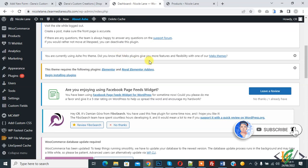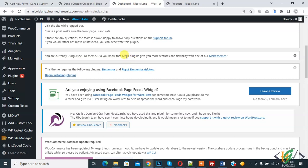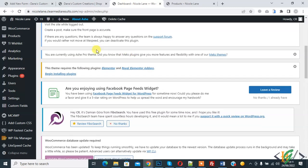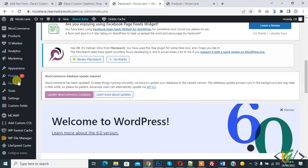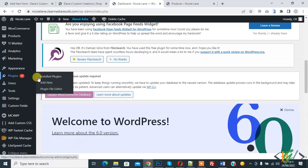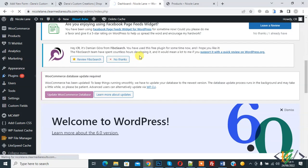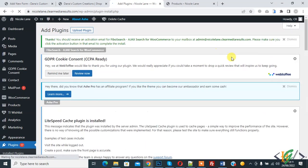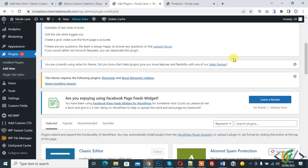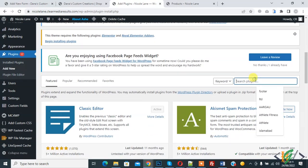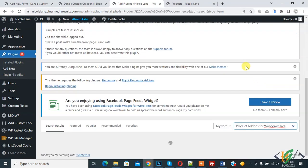We are in WordPress dashboard, so we are going to install plugin for this work. On left side you see plugin, so click on add new. And in search plugin write product addon for WooCommerce.